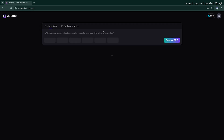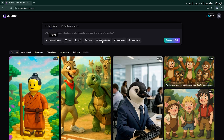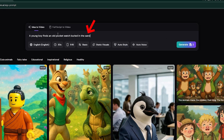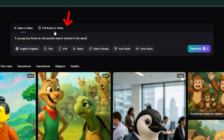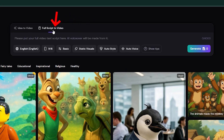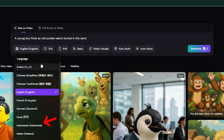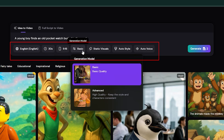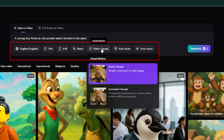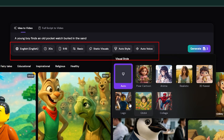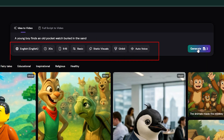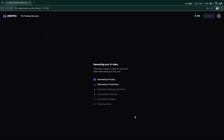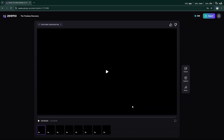From there, simply click on the AI faceless video option to get started. You can give Zemo a simple idea, or input a script that you've written yourself. It supports 15 languages, so creators worldwide can use it. Choose from 15 unique video styles, 6 narration voices, and multiple aspect ratios to match your content perfectly. Zemo automatically generates visuals for each scene.